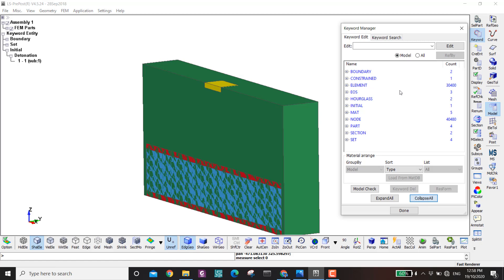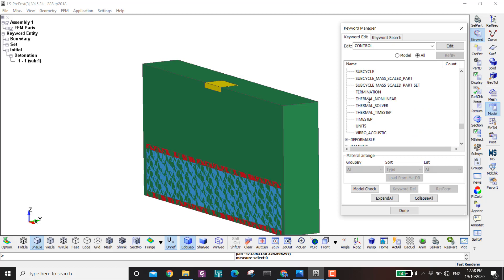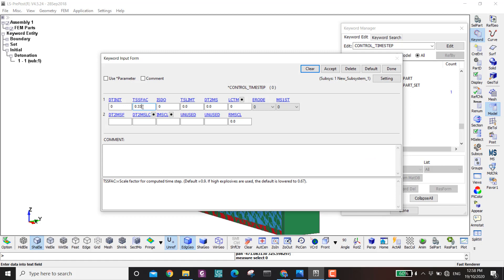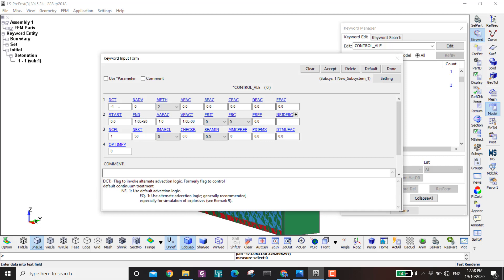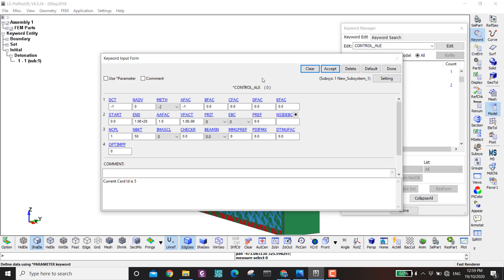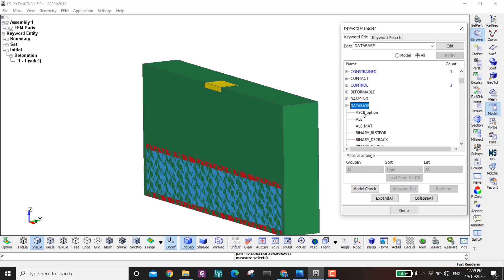Now I define the usual control parameters. Control > Termination: 10 milliseconds. Control > Timestep: I reduce it because the explosive velocity will be very high. And Control > ALE: I put -1, 0 for the first field, -2 for the second, and -1 for the third. I reference my first ALE tutorial in the description for more details on these settings.